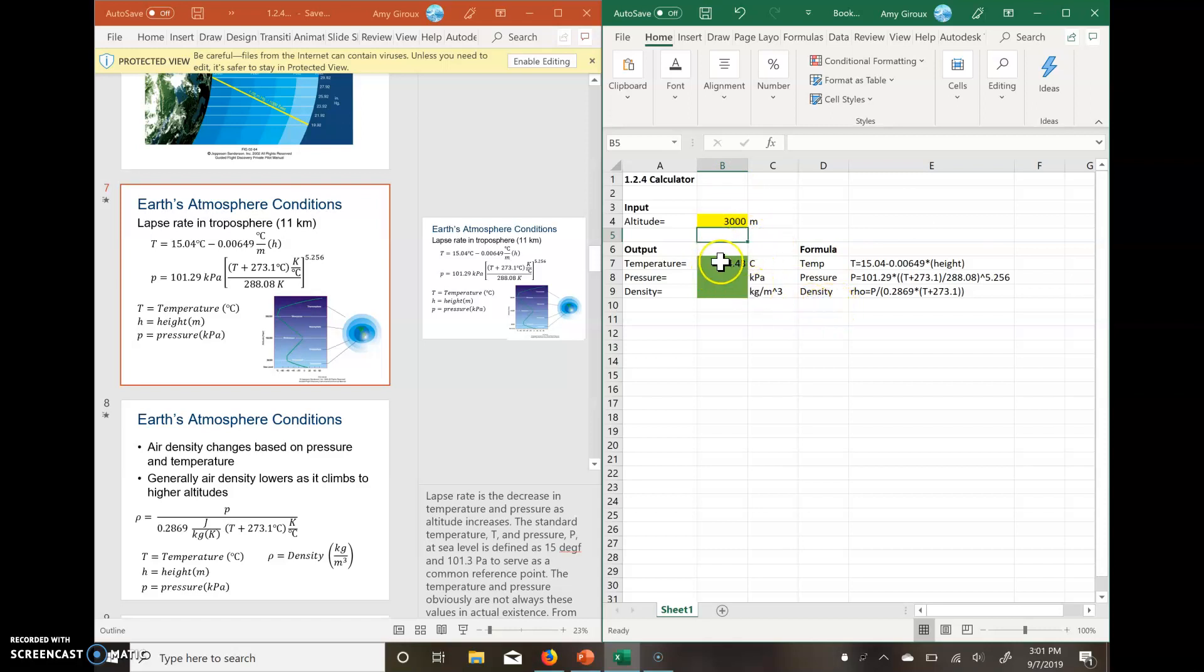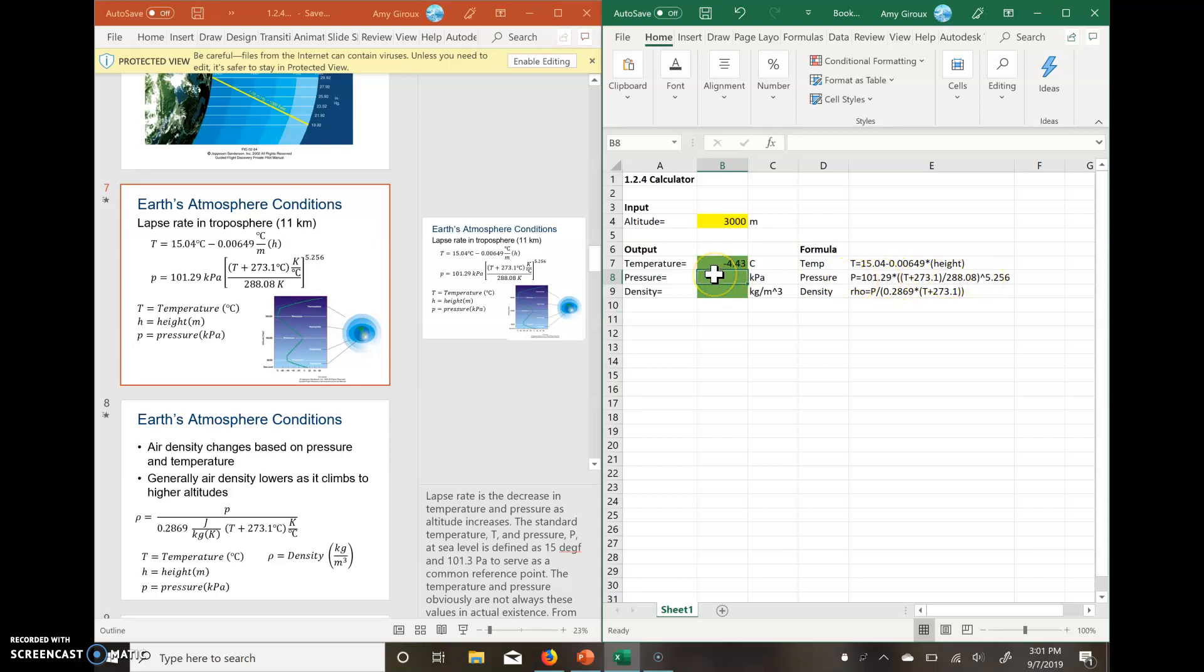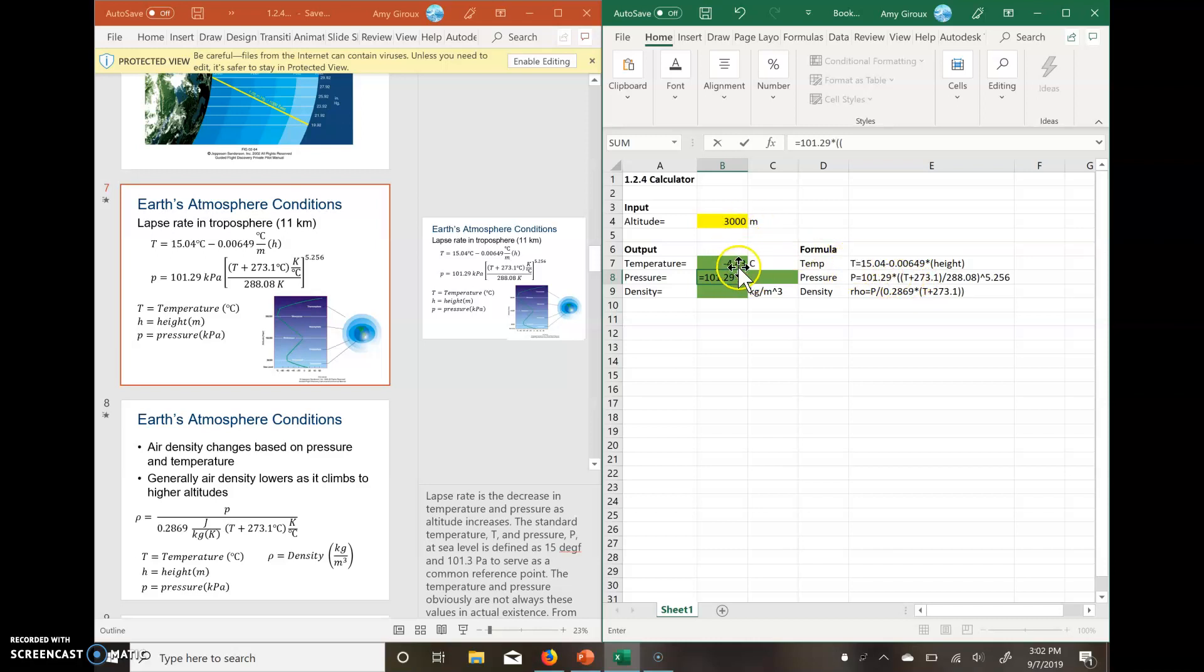All right, so we do the same things with our pressure and our density. For pressure, if you notice over here, we have a longer string. We start at the equal sign. We have 101.29, we have an asterisk, two parentheses. This might look a little weird, but we have a T here. This T is for temperature. So just like we did for this one up here, we need to click on the box that holds that value. So for our T, it's temperature. We click on this box here.